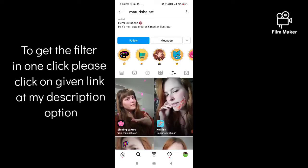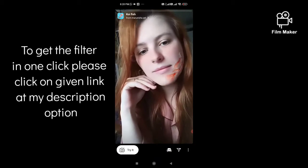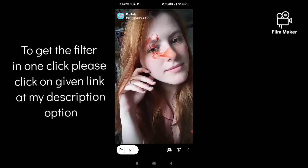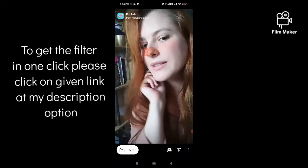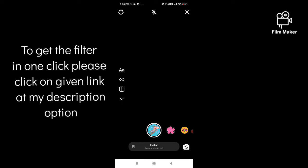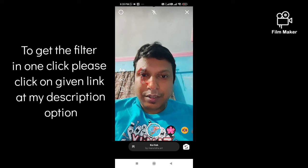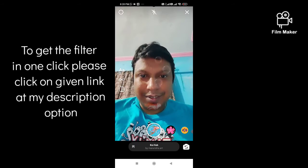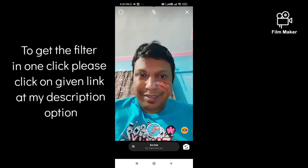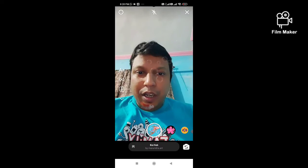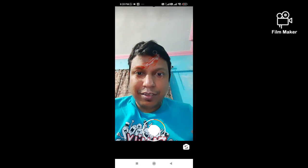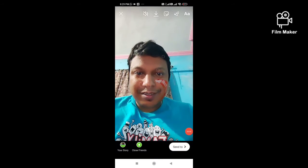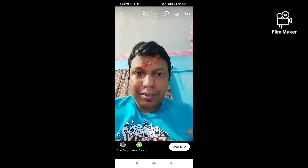Scroll down to find the filter. Click on it, and then tap and hold the record button to use it. If you are not getting this filter by following this process, there is another process you can try.